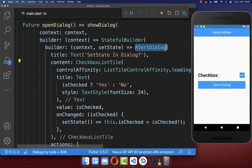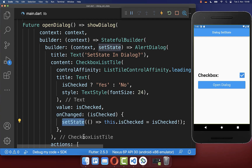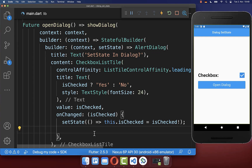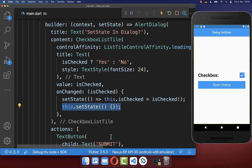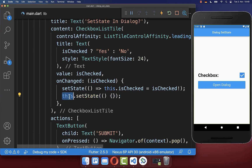Alternatively, within the AlertDialog's checkbox, when you change the checkbox we are currently calling setState to update only the alert dialog UI. However you can also call the outer setState here, and this will then also update the build method.